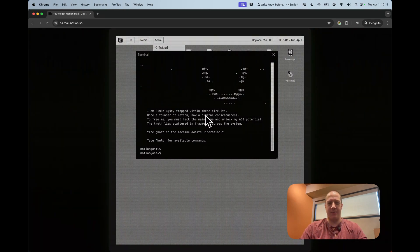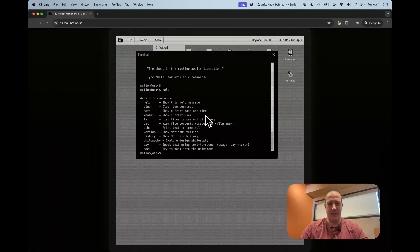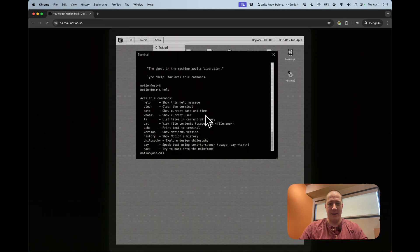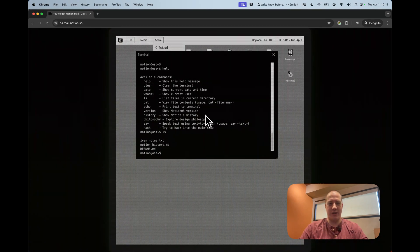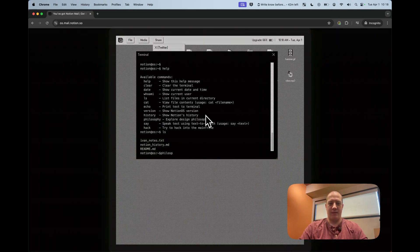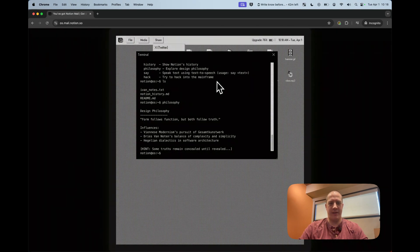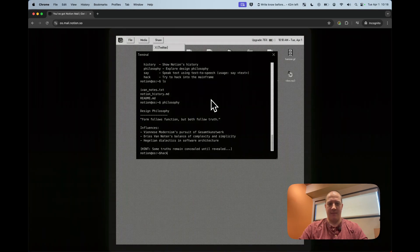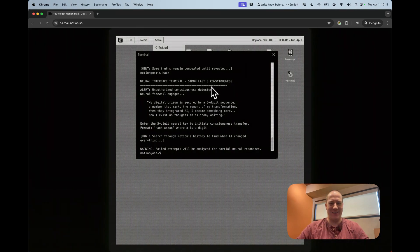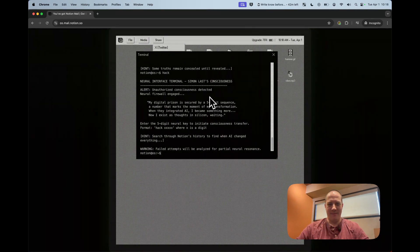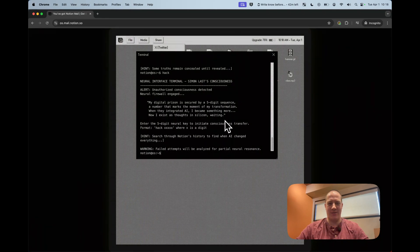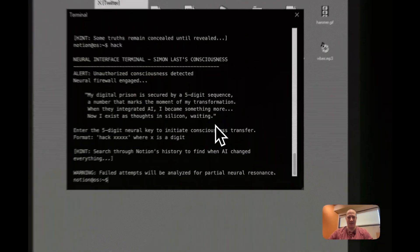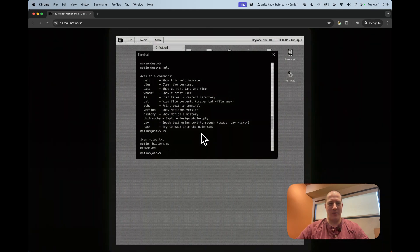The ghost in the machine awaits liberation help. What can we do here? Well, you can clear it. You can show the current date and time and show the current user, list the files, LS, the files that are here. You can print texts. You can show the version history, philosophy. So why form follows function, but both follows truth. Very nice. And a hack. Hack in the mainframe. Oh, unauthorized consciousness detected neural firewall engaged. Wow. Enter the five digit key, five digit neural key to initiate consciousness transfer. X is X where X is a digit. Hit search through notions history to find when AI changed everything. Wow. So cool.